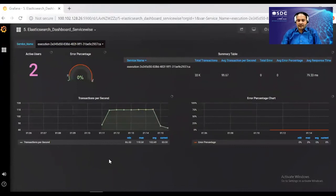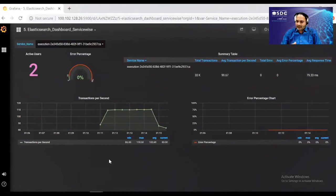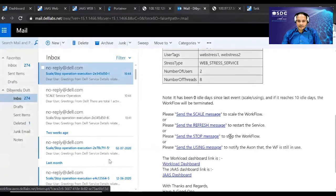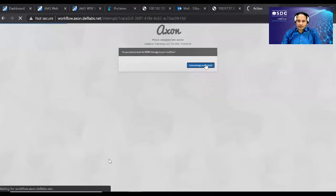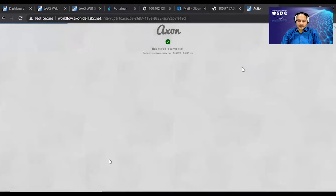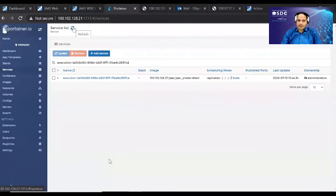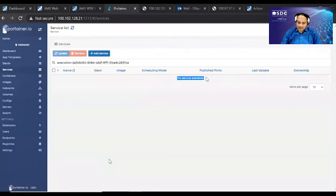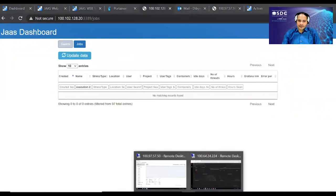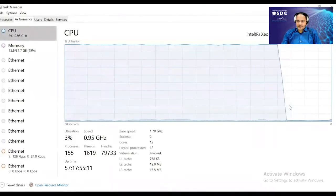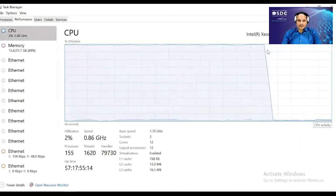The dashboard updates showing the number of users, transactions per second, and error percentage. Users can increase or reduce workloads, creating dynamic workload profiles — for example, high utilization in the morning and low in the evening. To stop the workload, we go to the interface and stop it; the Docker service is removed from the cluster, containers are removed, virtual threads stop hitting the web server, and CPU utilization drops back to around two percent.